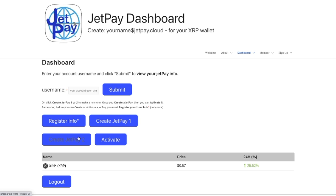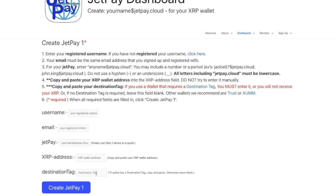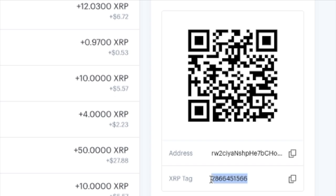We've done step one — register, which we only do once. Step two — create — is done and we return to dashboard. JetPay Two is the same process: after we activate this one, go back, create again, and activate JetPay Two separately. If JetPay Two's wallet has no destination tag, leave that field blank in the creation step. But if you see a destination tag in the receive info, it is absolutely mandatory that you include it whether you're using a JetPay or not. You must have that destination tag — I can't emphasize that enough.